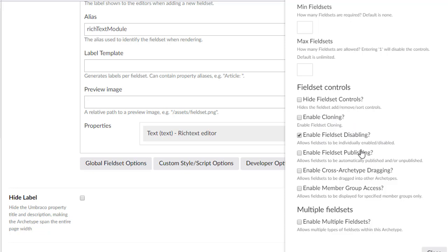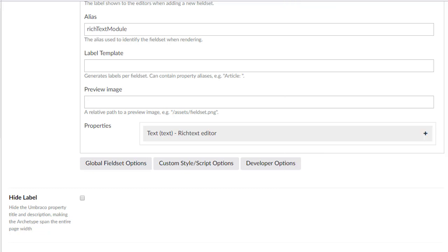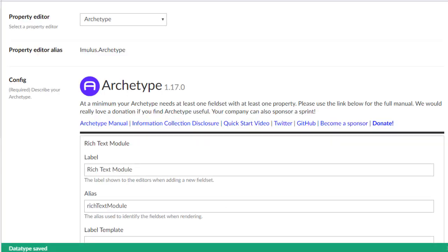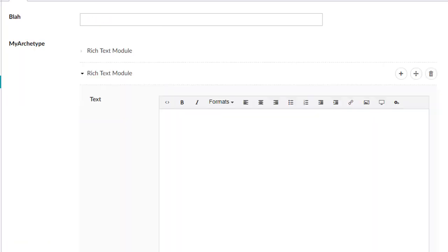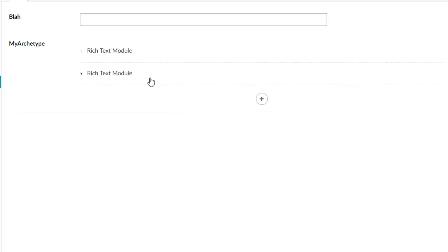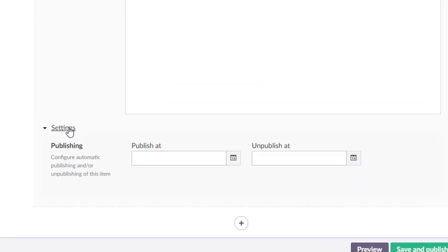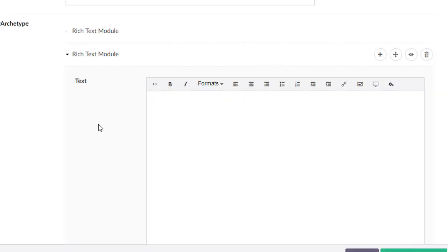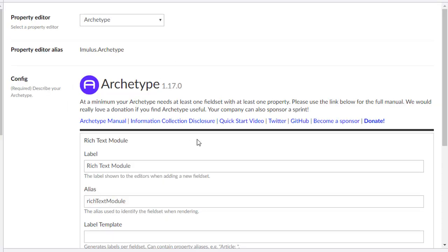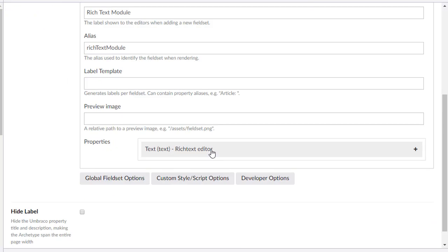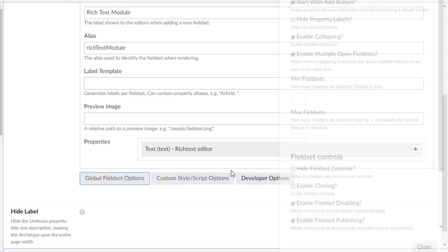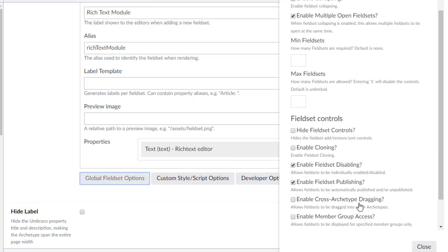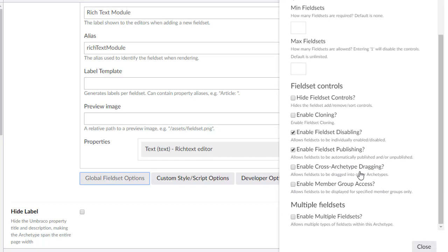Enable field set publishing. So this has to do with some of the settings. If we come back here and refresh, we might want to publish a field set at a particular time. So at the bottom here we've got this publish at, unpublish at. Ken Jacobson added this feature and it allows you to dynamically add a field set at a certain time.